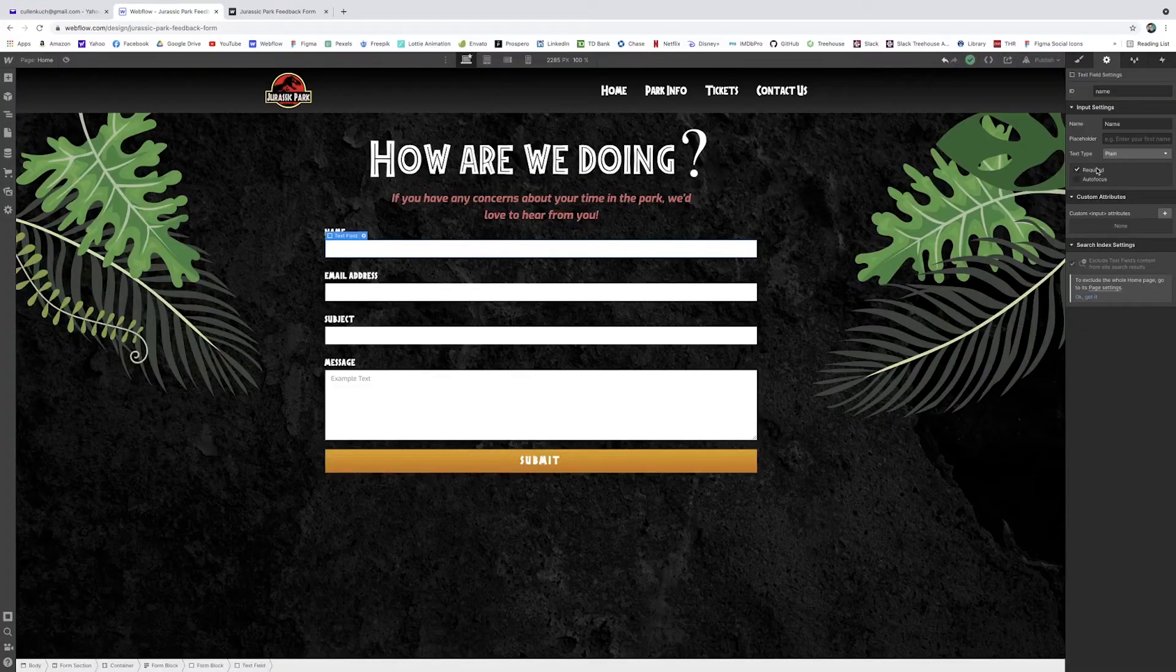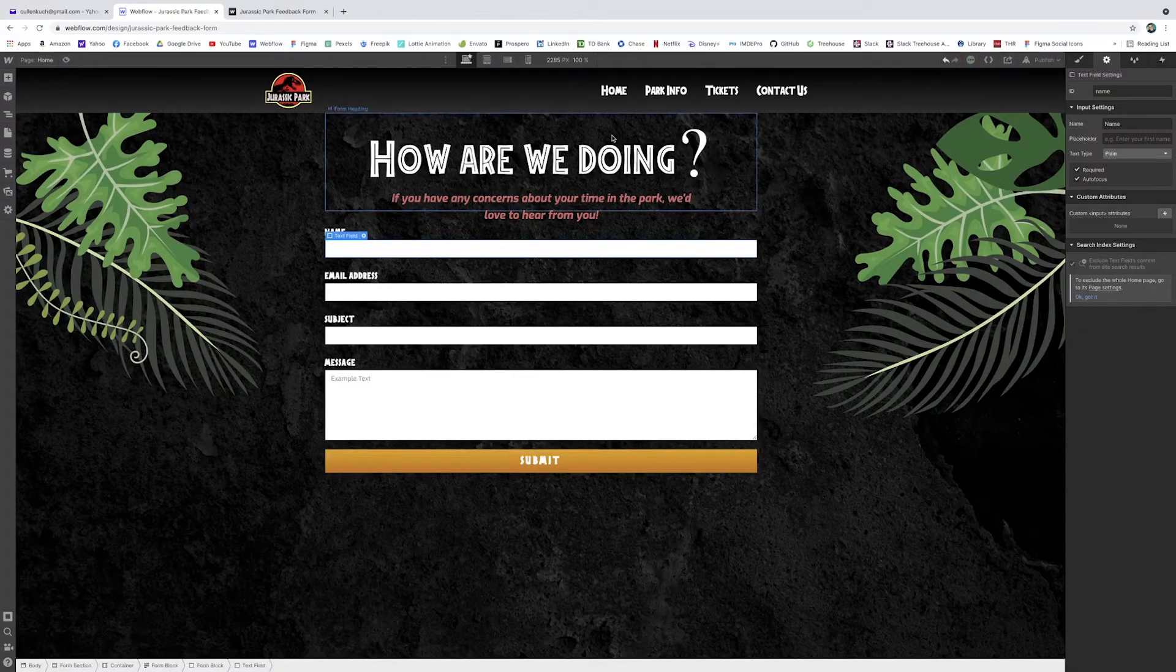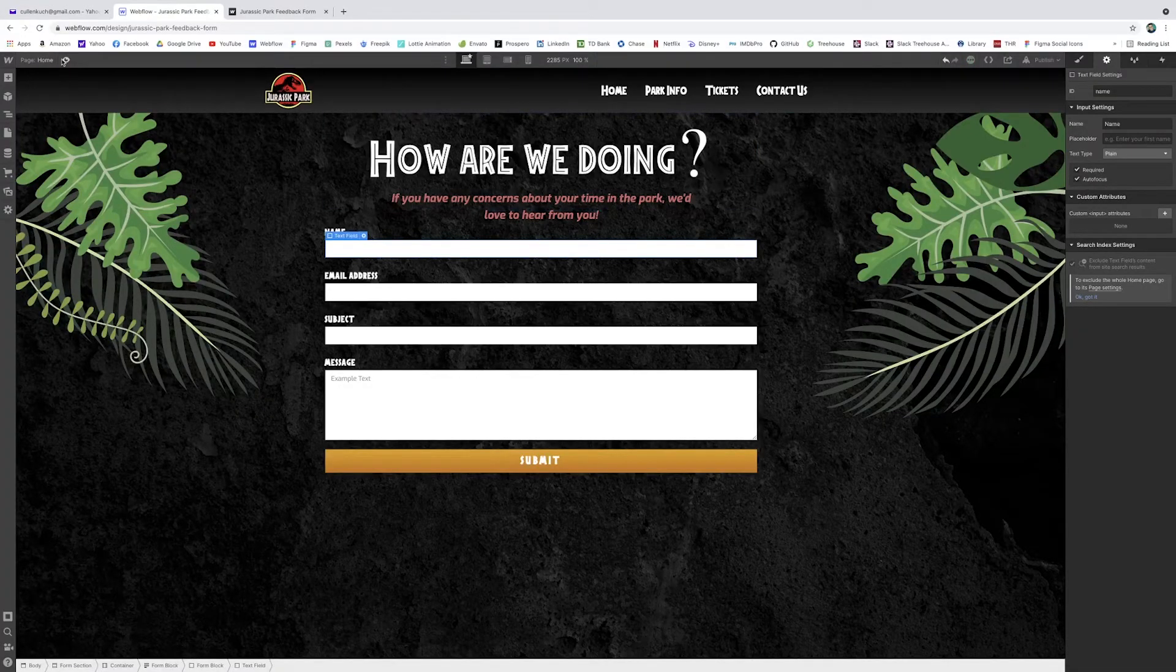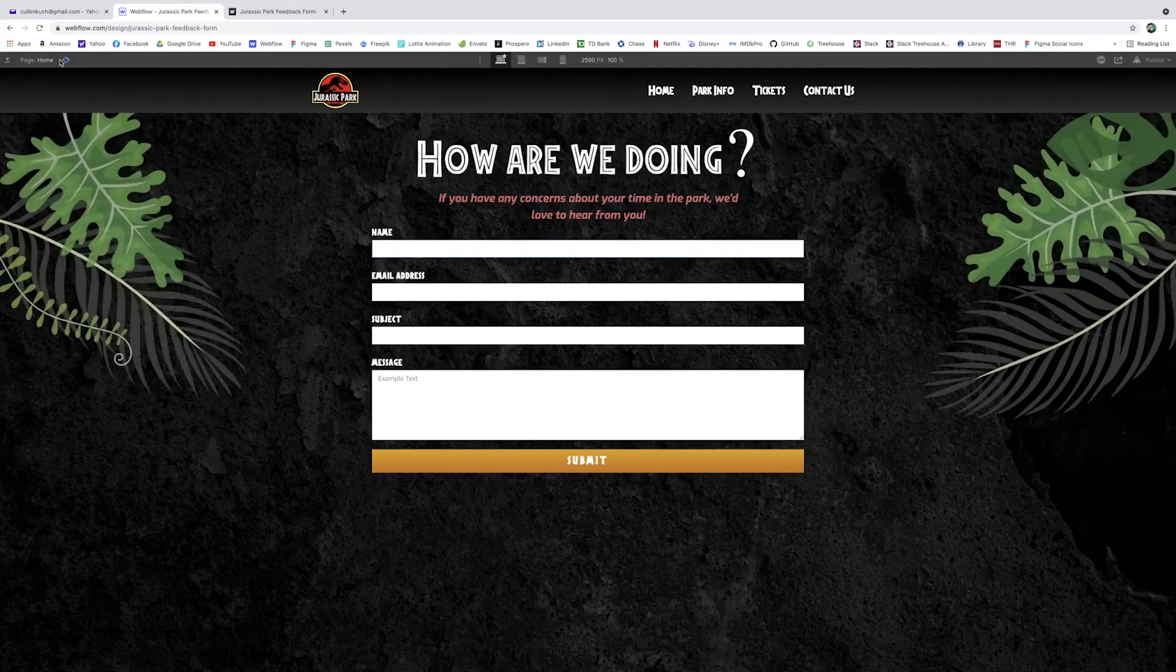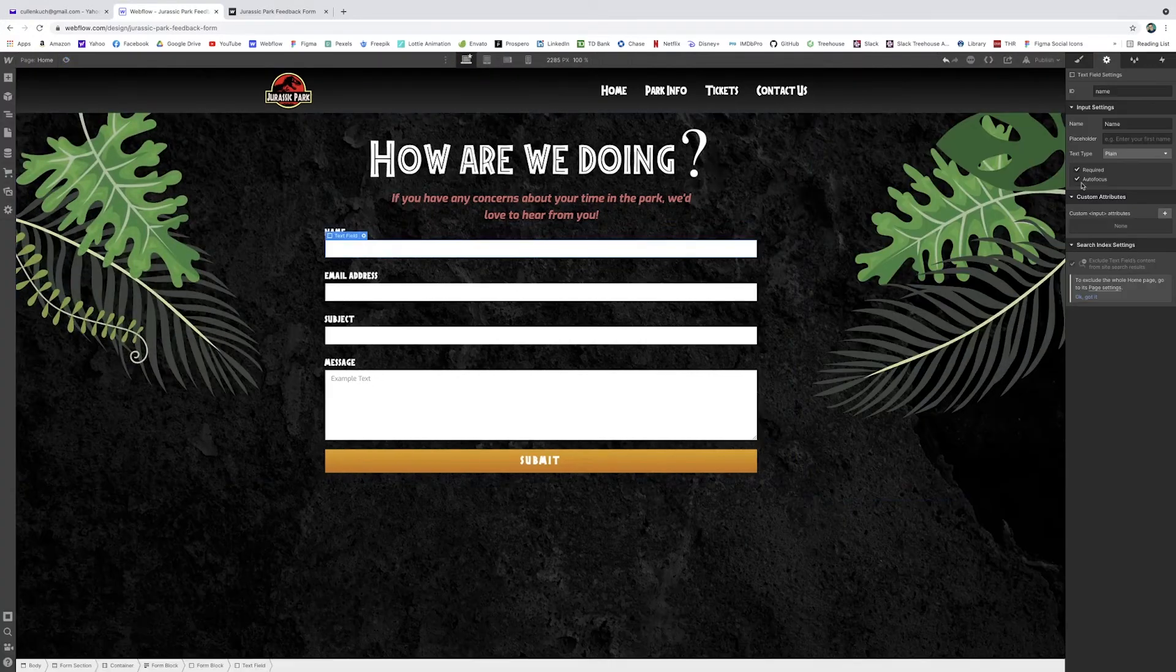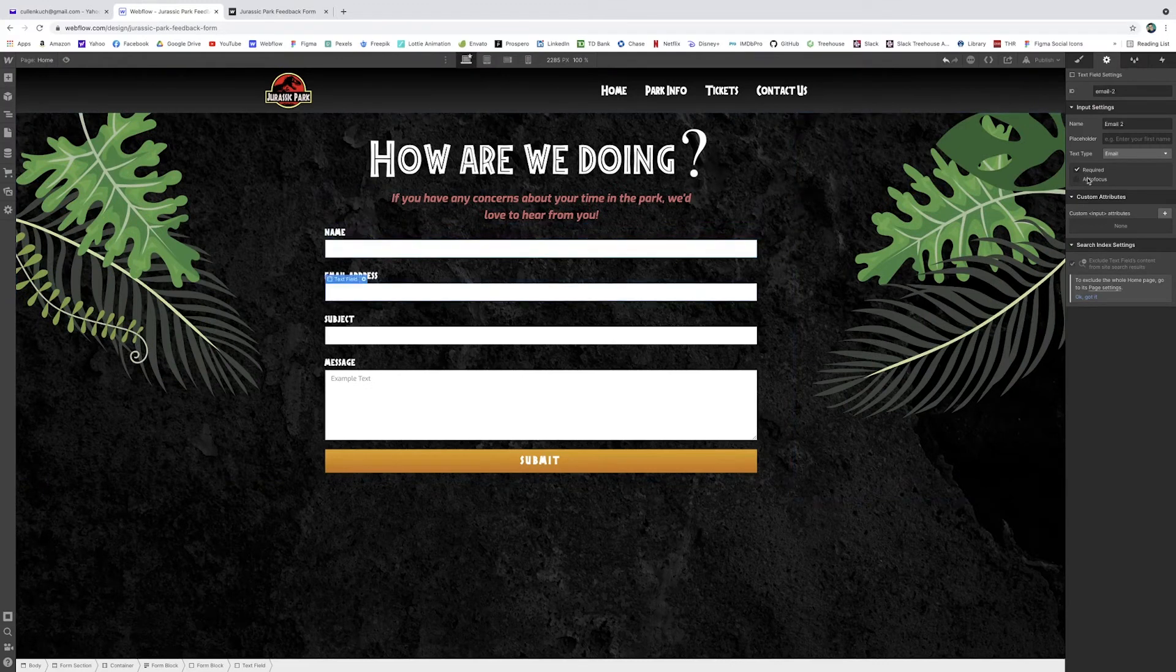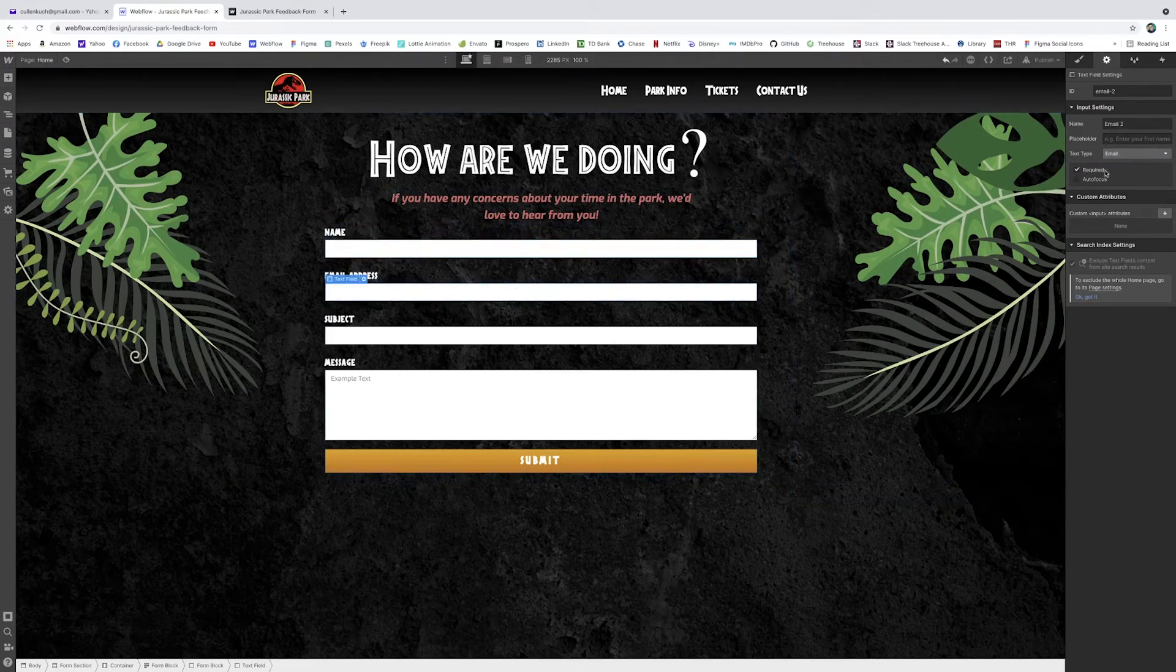And that way the user can't submit the form until that field is filled out. So you've seen that before. Sometimes if you forget to enter your email, it'll bounce you back. And in red it'll say, please enter your email. If you check required, that'll be the case. If you check autofocus, when the page loads, that field will be autofocused. So you see here, it already prompts the user in the name field. I don't think we need any autofocuses. I think it's pretty clear that we want them to fill out the form. But I can go ahead and make all of these required at least.